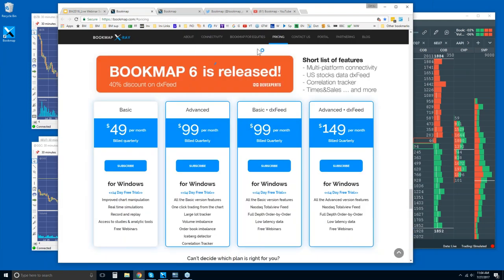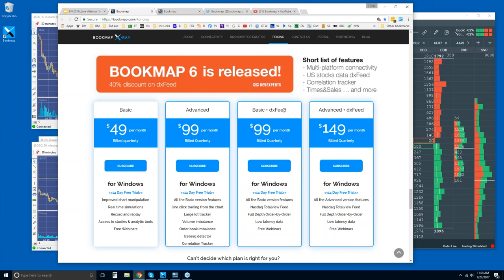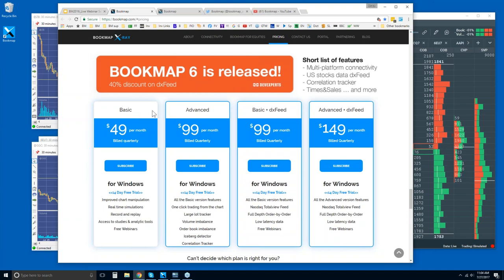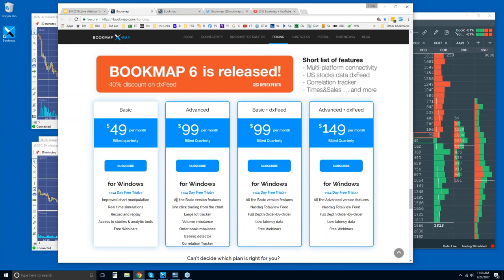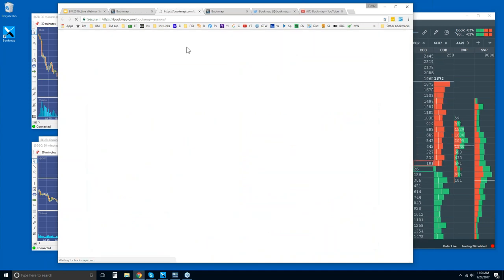Here is the website. If you scroll down under the pricing tab, this is where you can find Bookmap if you want to give it a try. You get a 14-day trial period with either version. There are just two versions: the basic and the advanced. The basic and advanced are packaged with DXFeed, which allows the data feed. We're not a data provider, but we've partnered with DXFeed to offer data for U.S. equities. You can get the package deal, or add DXFeed yourself with the basic or advanced for more flexibility.